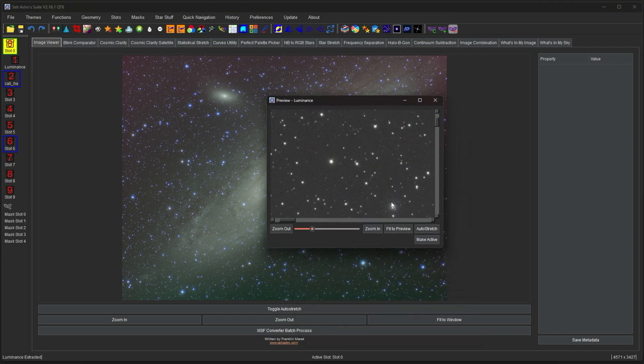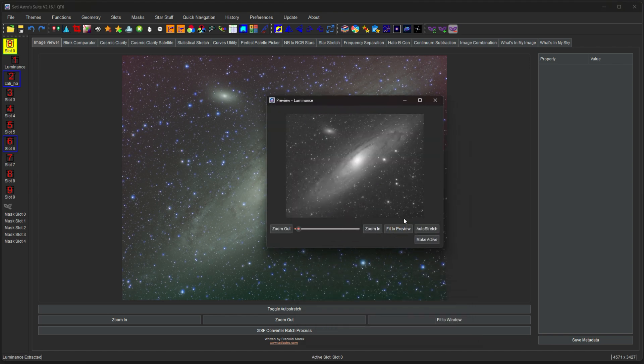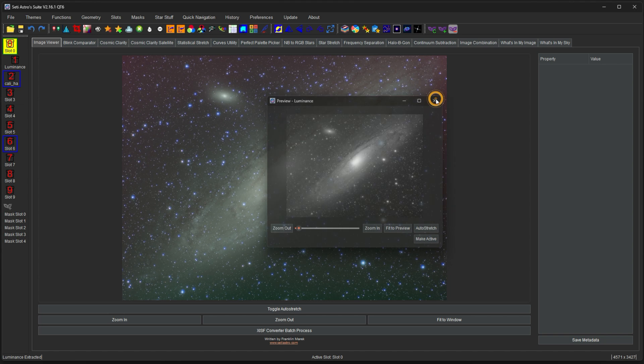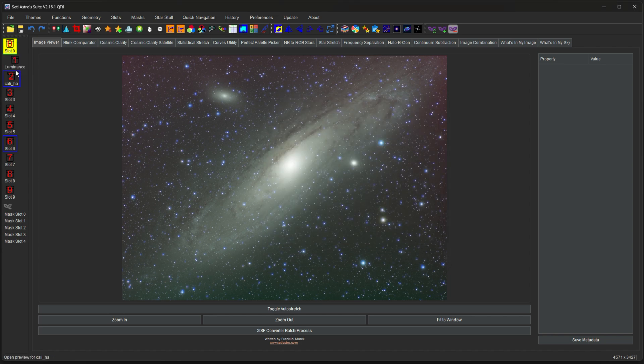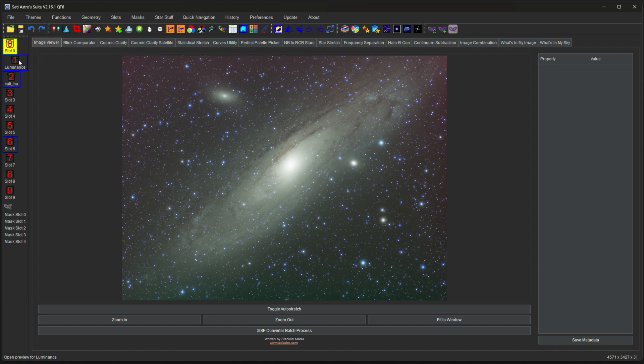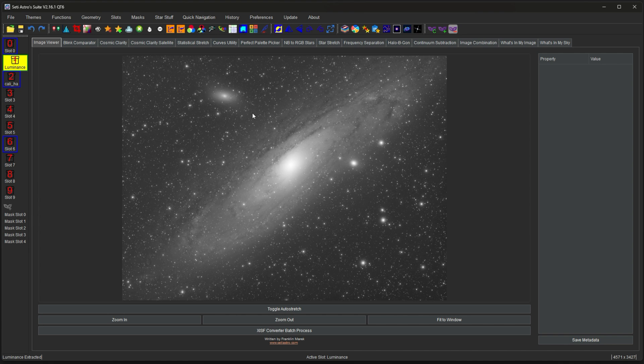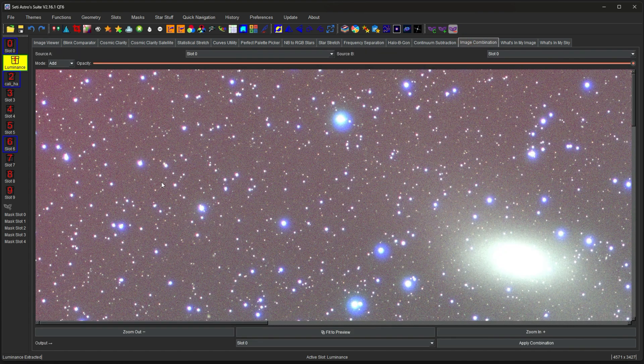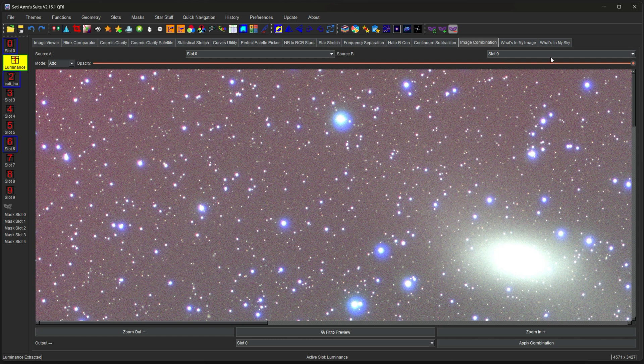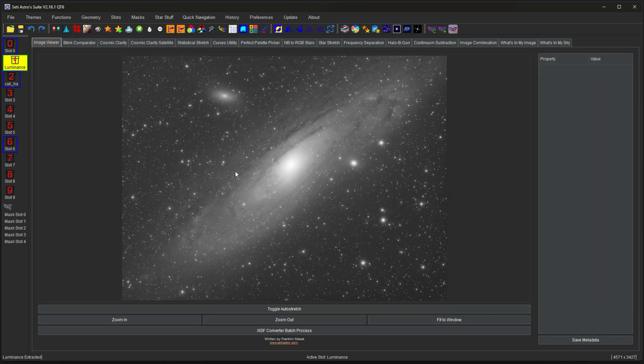Let's just go ahead and put the luminance in slot 1. It's going to pull up a preview of that slot for us. And then you can also see that it renamed slot 1 luminance for us. And this is going to be the same with a bunch of different functions. RGB extraction and combination utilizes it, narrowband to RGB stars, continuum subtraction, image combination. There's a bunch of different things that utilize the different slots in order to build up whatever that function is.